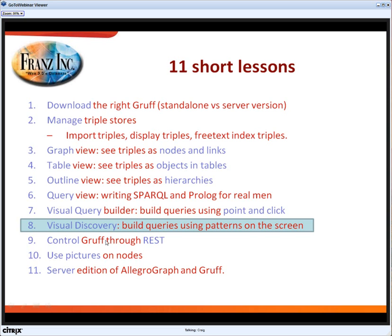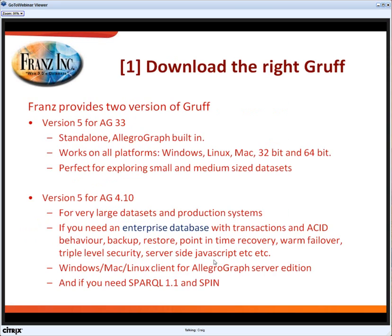Lesson nine is controlling GRUF via REST, which we'll show briefly. Lesson ten is a little database with pictures on nodes. Finally, for those who are interested, I'll start up the server edition of AllegroGraph and connect to GRUF. Most of the lessons will be done with the standalone GRUF.